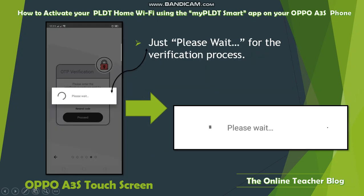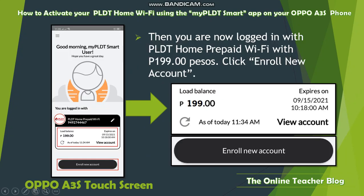Please wait for the verification process to complete. You are now logged in to PLD Home Private Wi-Fi. The dashboard shows a load balance of 199 pesos with an expiry date. Click 'Enroll New Account' to proceed. You can also view your account from here.